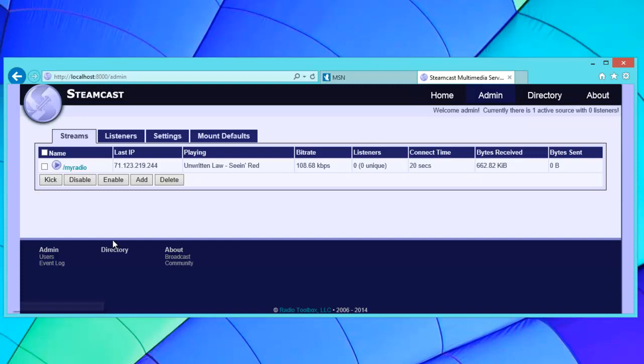Once that's done, you're now set to go. You're relaying. That should show you how simple and easy it is to relay with Steamcast. Thanks for watching this video, I hope you enjoyed it. Bye.